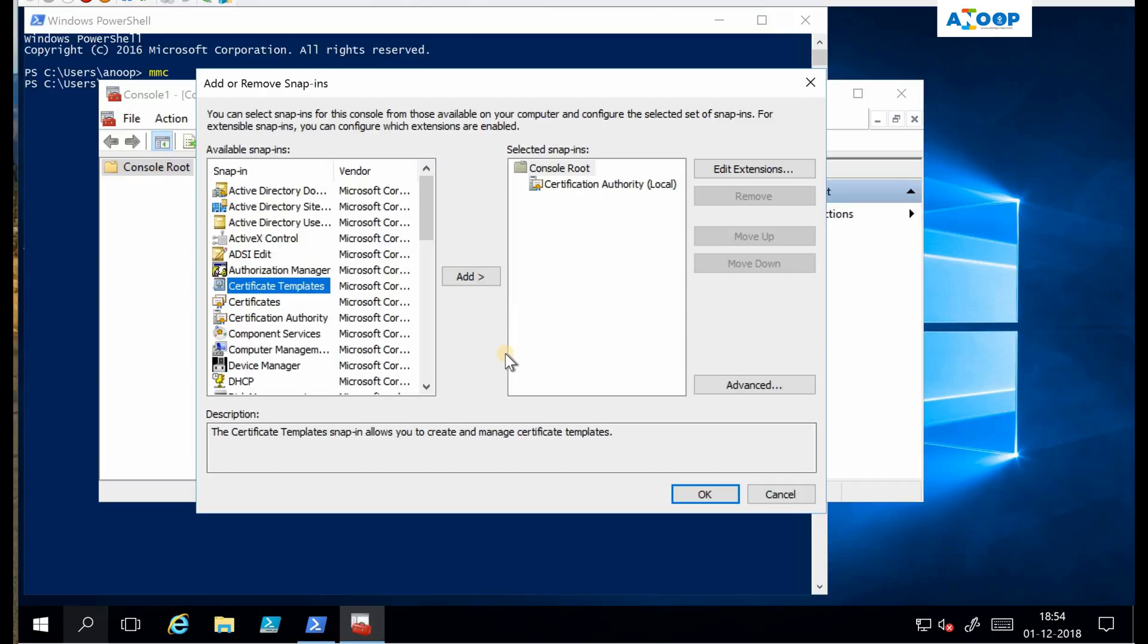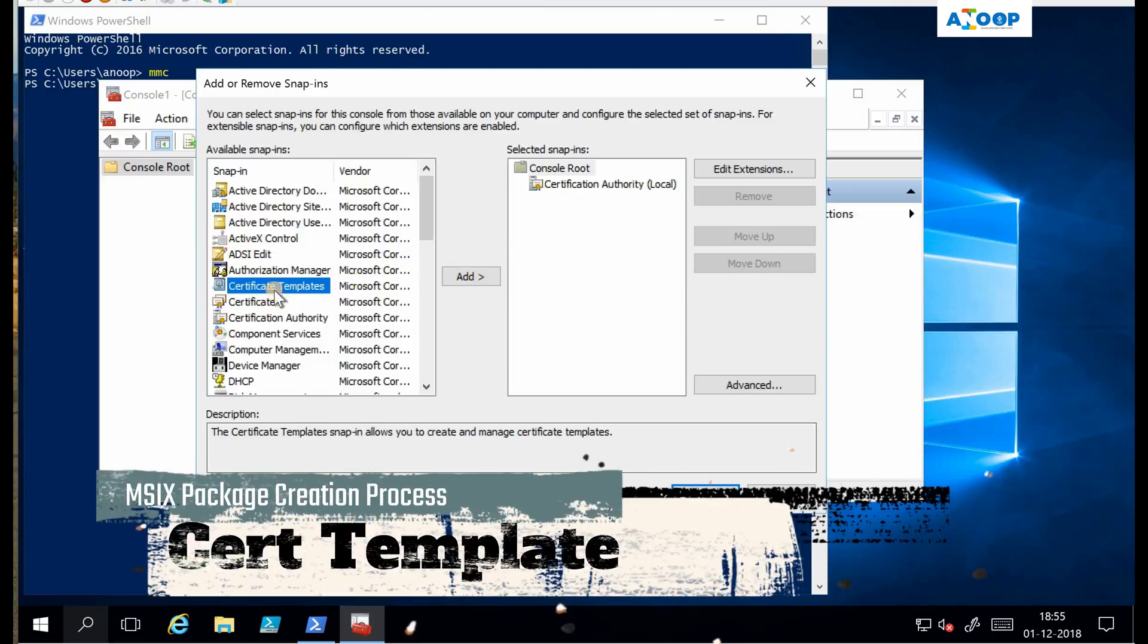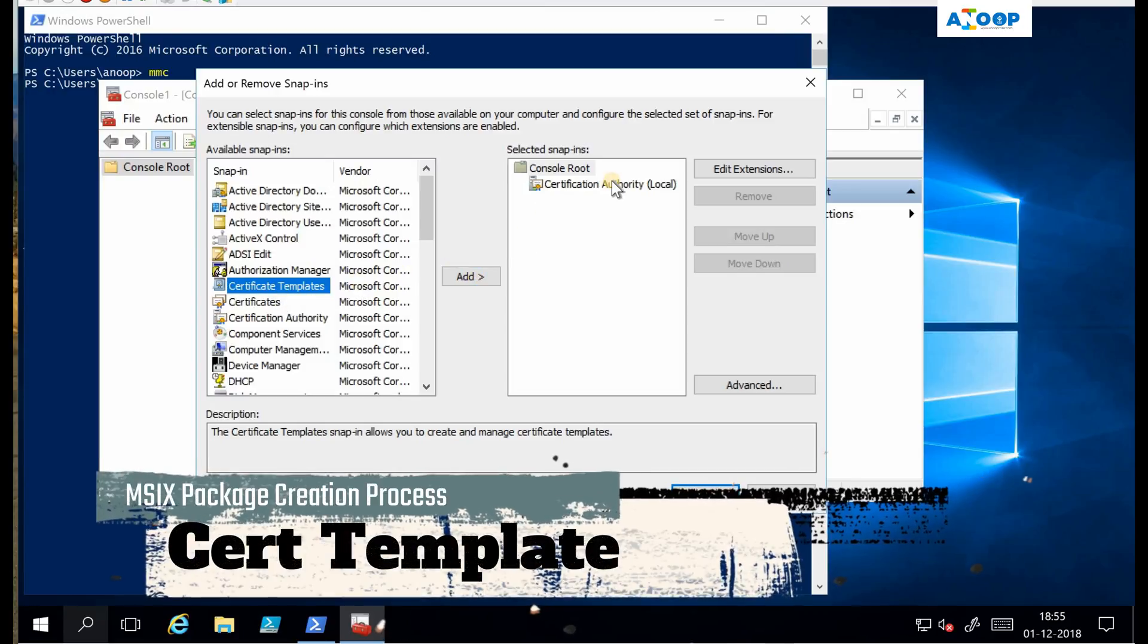First of all, I'm in my domain controller or certificate authority server, internal PKI server, and I'm going to create a signing certificate for my MSIX packages. There are different ways to create signing certificates - you can use the public signing certificate from DigiCert or some other vendors, or you can use the internal PKI one. In this demo I am going to use the internal PKI one.